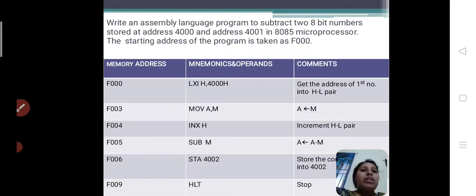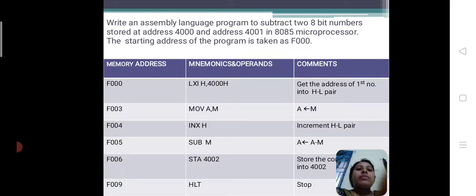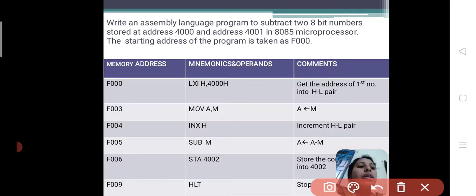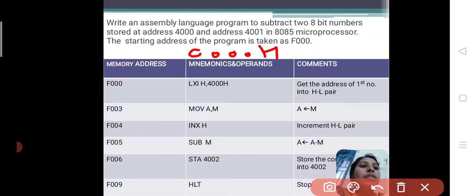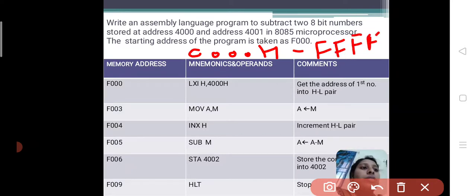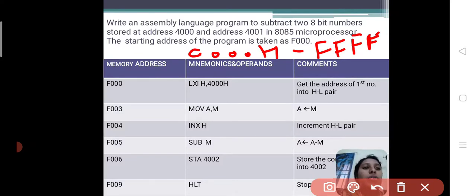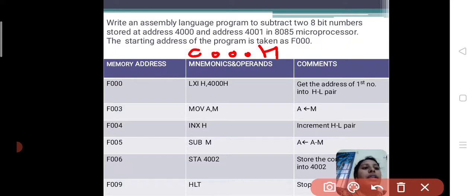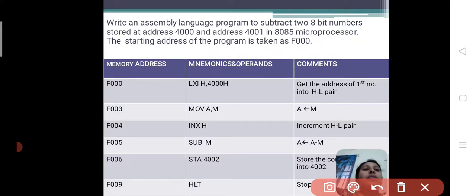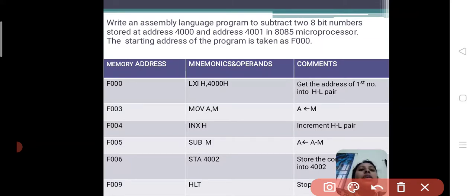The total memory address is ranging from 0000H to FFFFH, where H means hex code. The entire memory location is in this range only, and we can select any one. In this question, the starting address of the program is taken as F00, so I will write the address as 4000.